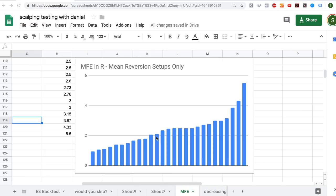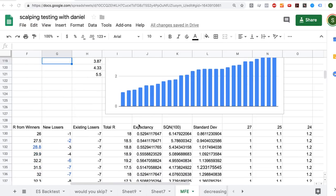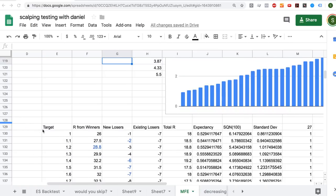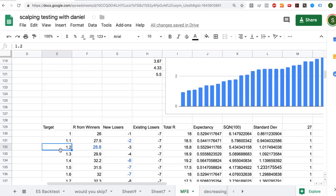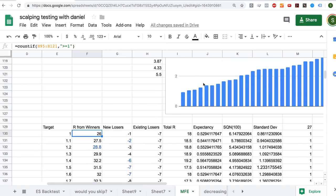It's very tempting to sacrifice some winners for the big chunk of 2R trades. So here's what I did: I took calculations on a target of 1R, then 1.1, 1.2, 1.3, all the way up to 2R. I calculated my R from winners, and of course if you move your target up to 2R, all the trades that were winners become losers.